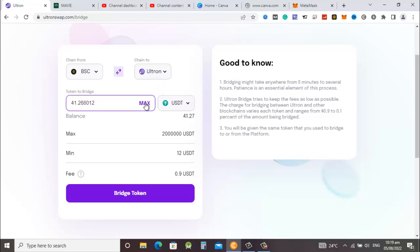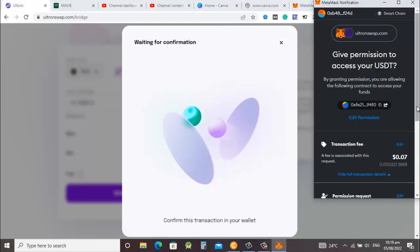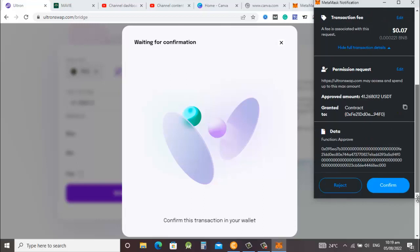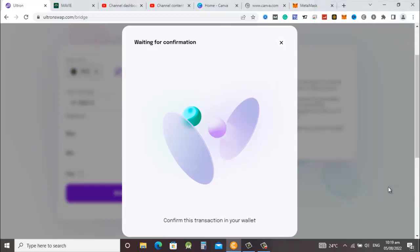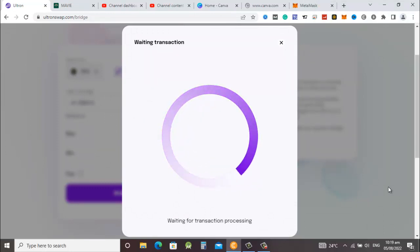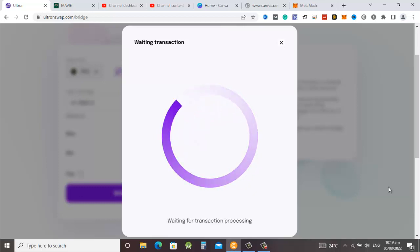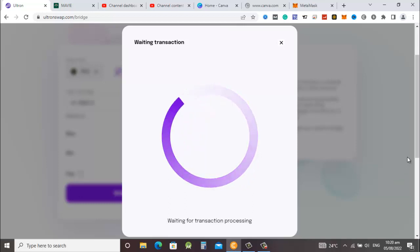We want to move them to the Ultron mainnet. I'll click maximum and then select bridge token. It means I am going to move this token into the Ultron mainnet and then I can use it there. I just click on bridge token and then go to my MetaMask and do the confirmation of the transaction. Just scroll down and confirm and wait for the transaction to go through.